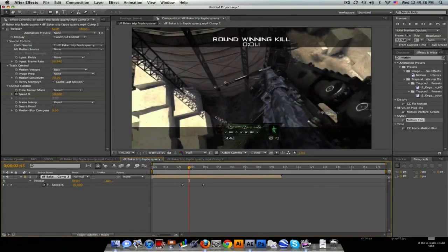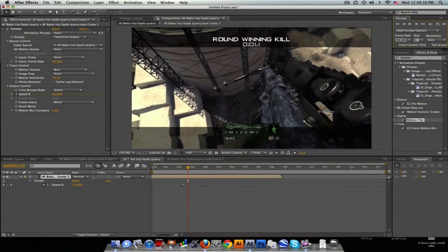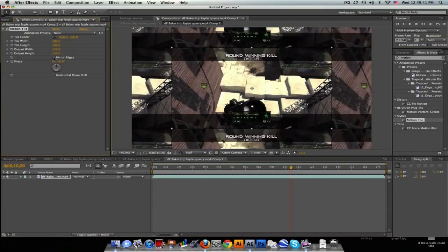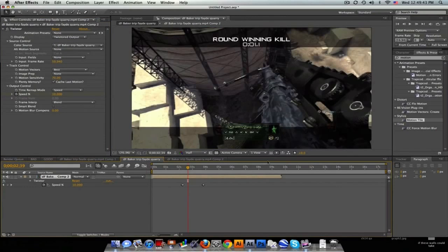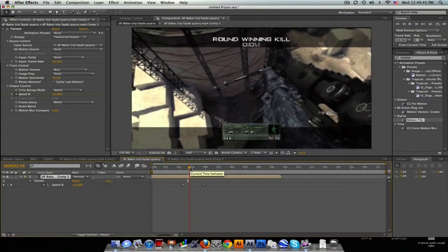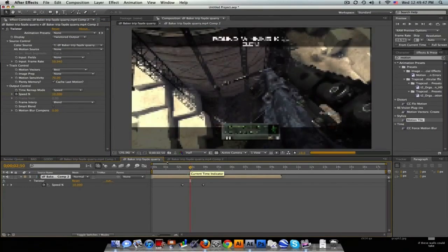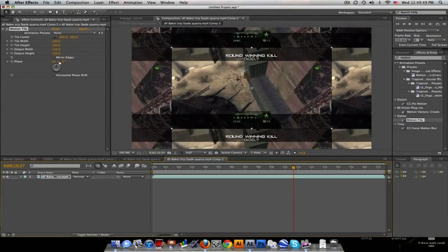mirrored. Yeah, Motion Tile, all that stuff. So now you have no black edges.